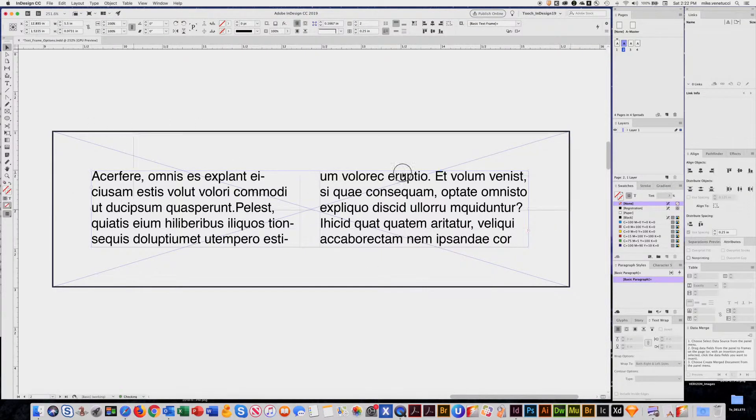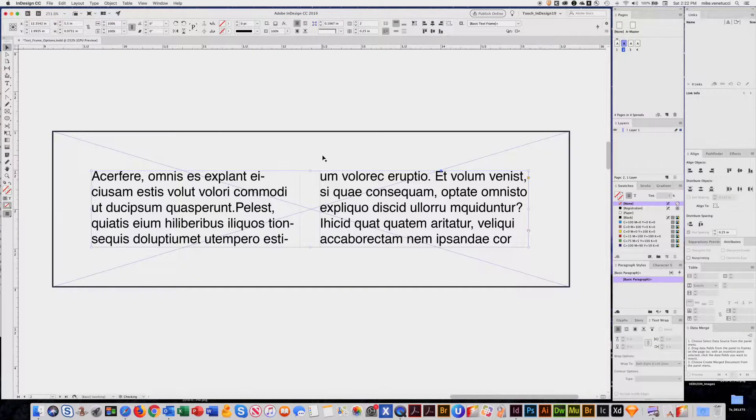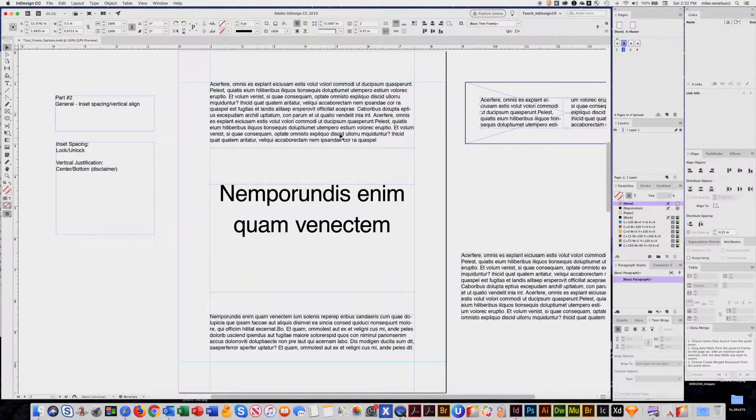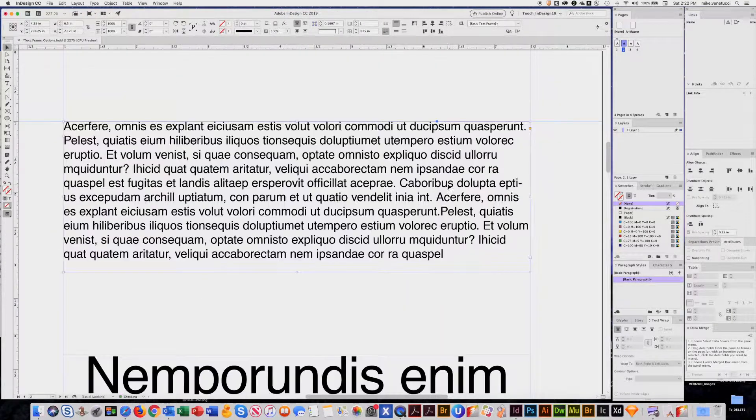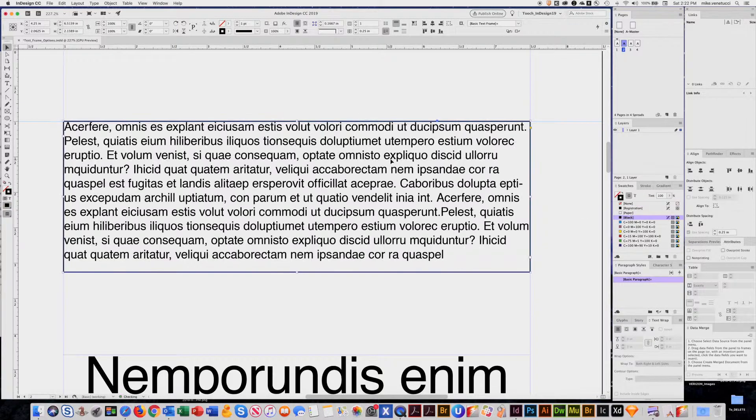If these two are separate elements, very hard to control. Anytime new copy came in, you'd have to remeasure everything. So the way to do that, select your text frame. I'll give it a quick stroke.